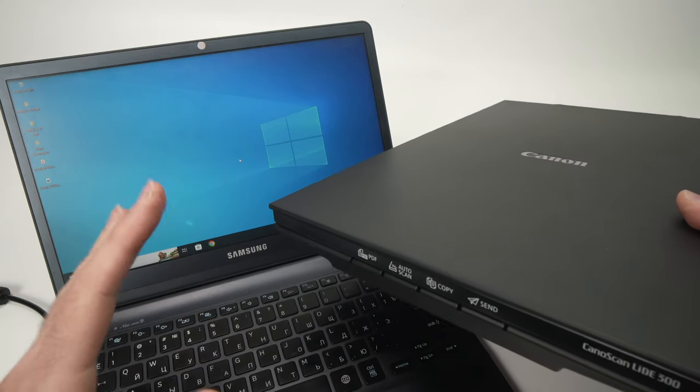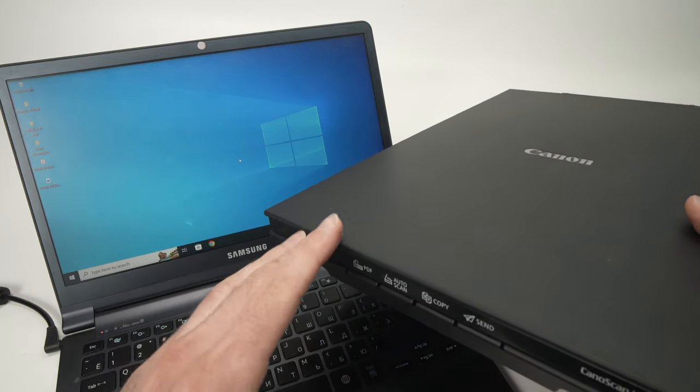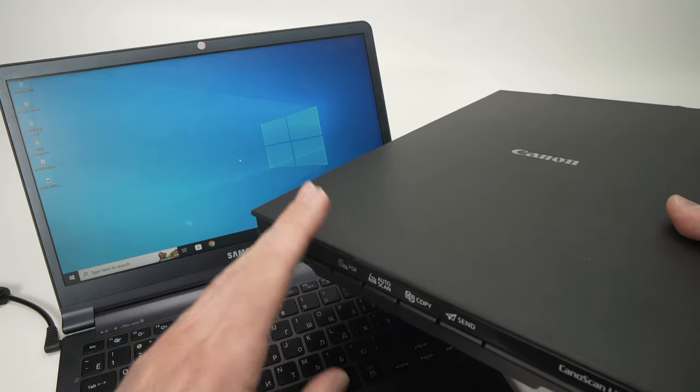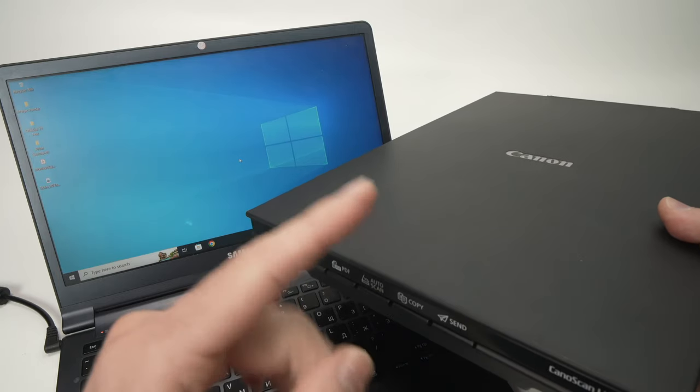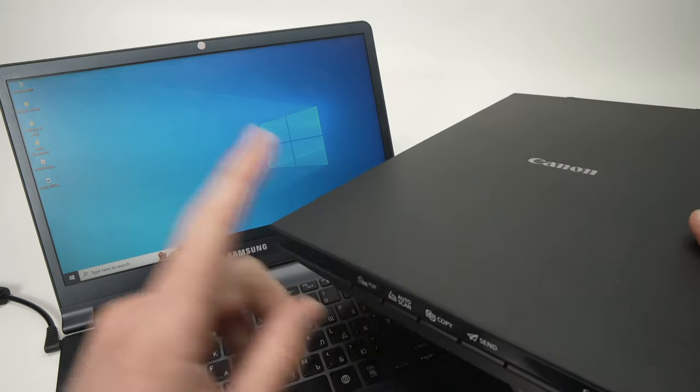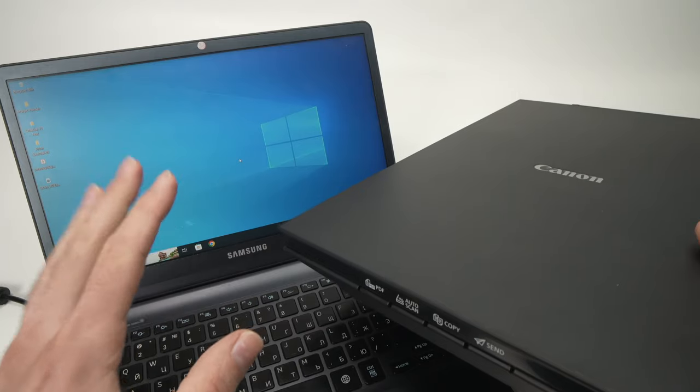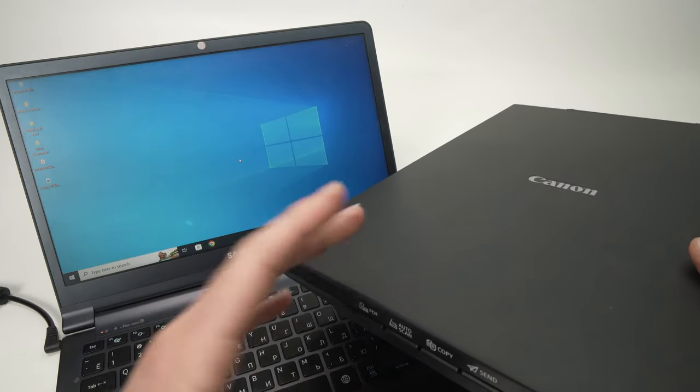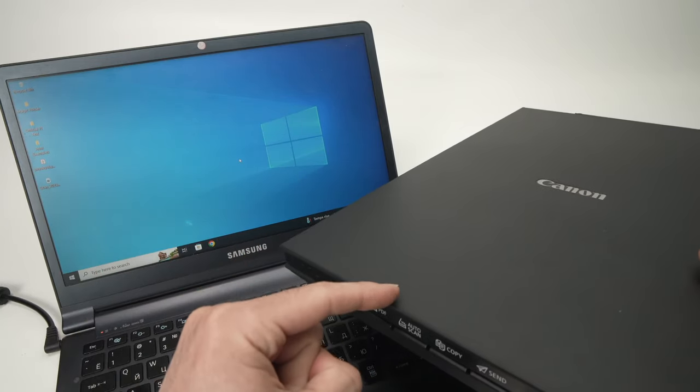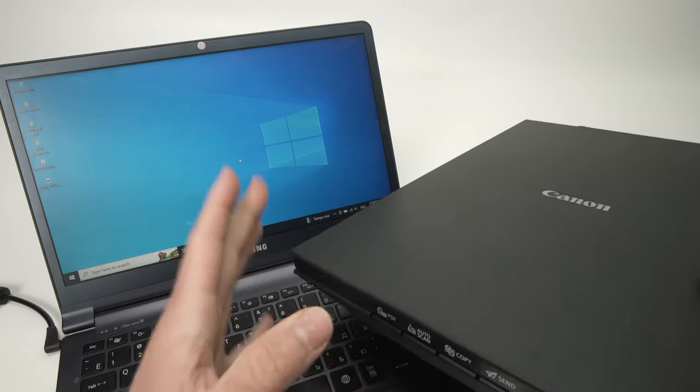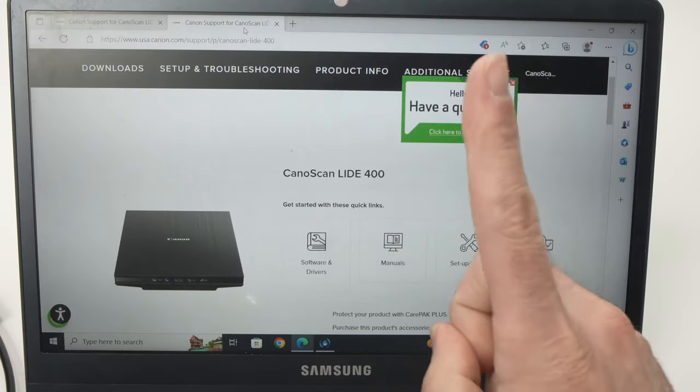In this video I'll show you how to connect your Canon CanoScan LIDE 300 or 400 scanner to your PC Windows computer, and then I'll show you how to use the scanner. So let's get started right away.